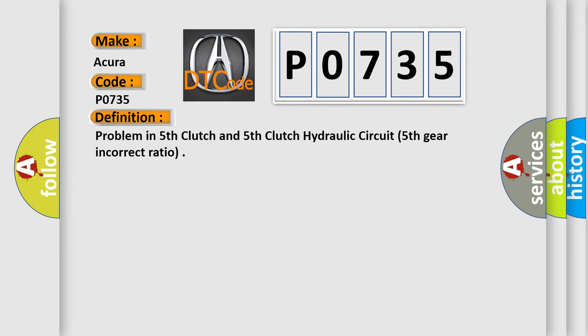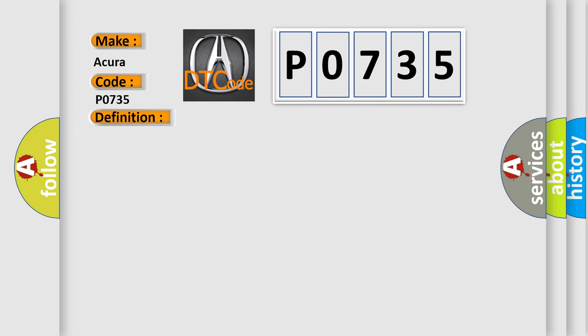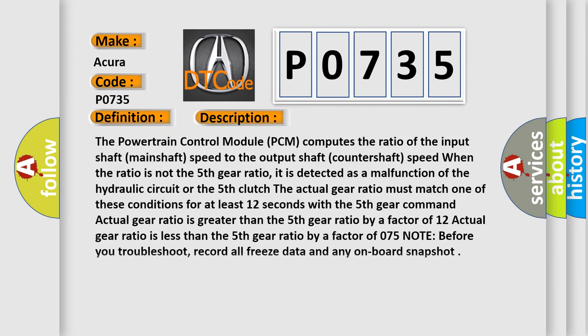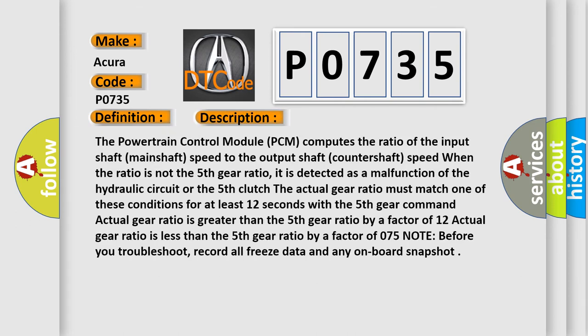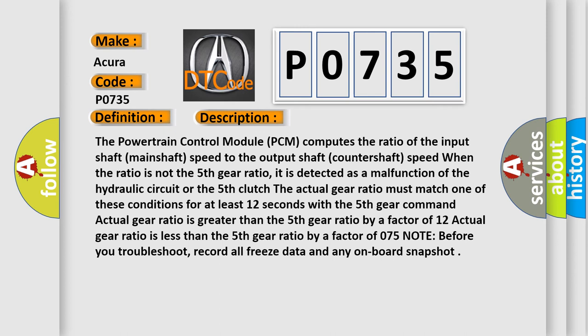And now this is a short description of this DTC code. The powertrain control module (PCM) computes the ratio of the input shaft mainshaft speed to the output shaft countershaft speed. When the ratio is not the fifth gear ratio, it is detected as a malfunction of the hydraulic circuit or the fifth clutch. The actual gear ratio must match one of these conditions for at least 12 seconds with the fifth gear command.